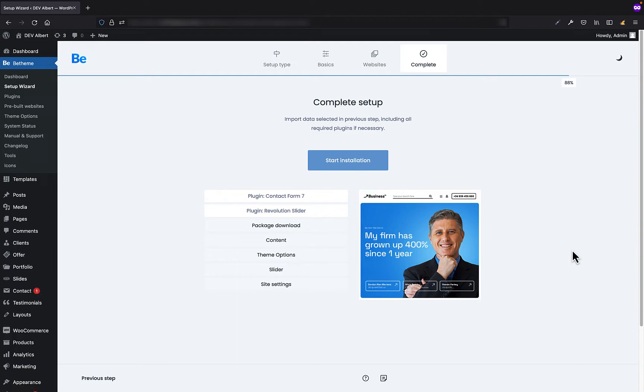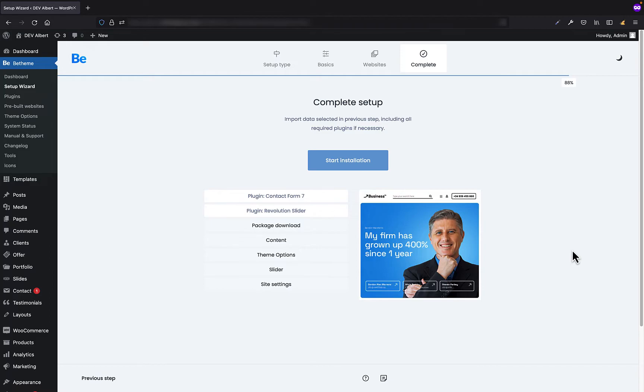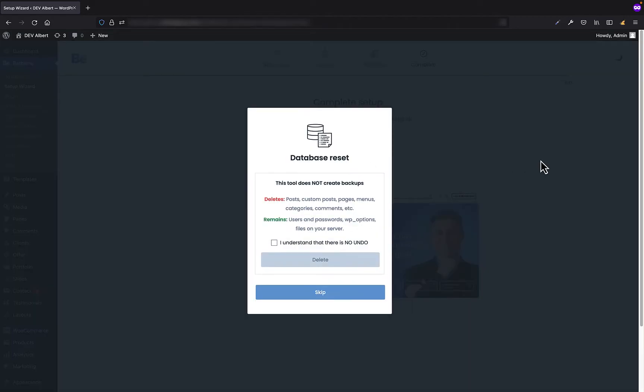This is the last step where you can see what will be finally installed with the website. In this case plugins like Contact Form 7 and Slider Revolution, which are required for complete installation. Let's click start installation button.